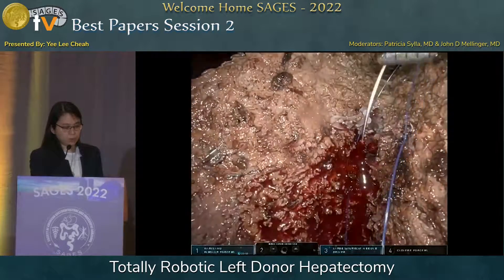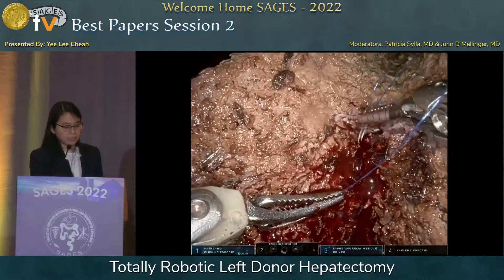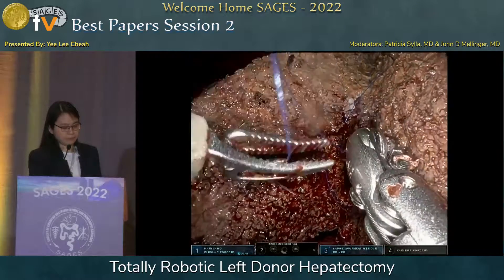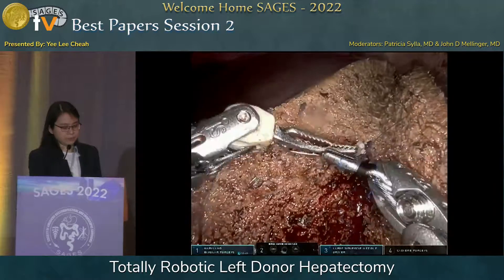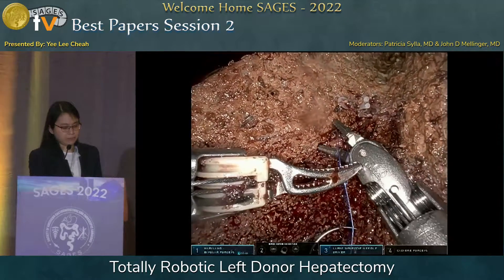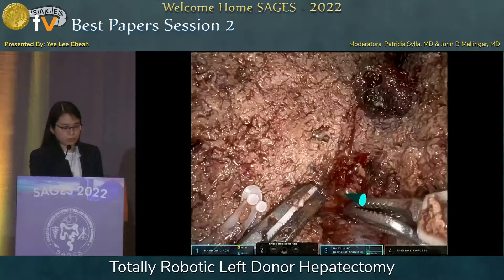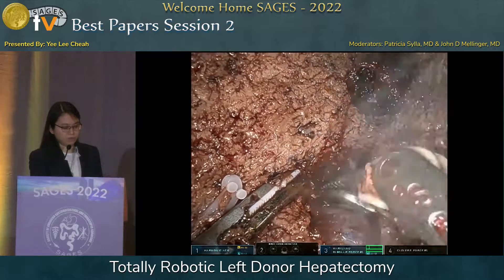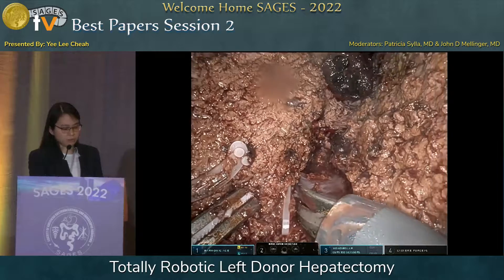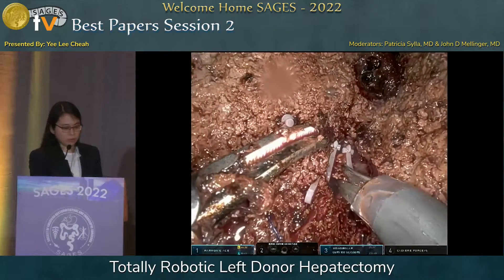Bleeders can be controlled with bipolar, or in this case, we can suture a small vein that's bleeding. Again, this is performed with no inflow and outflow control. As we proceed deeper into the transection plane, we reach the segment five hepatic vein — a good signpost to confirm you are on the correct side of the transection plane. The branches are encircled and usually clipped.